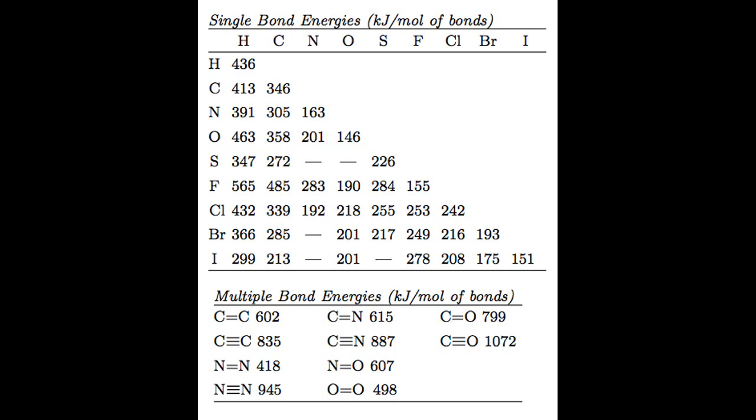We use the term bond enthalpy to describe the energy change of a system when a chemical bond is created or destroyed. You might have seen a table of average bond enthalpies in a textbook or in lessons. These show the average energies of chemical bonds across multiple different chemical systems. The higher the energy change, the stronger the bond.